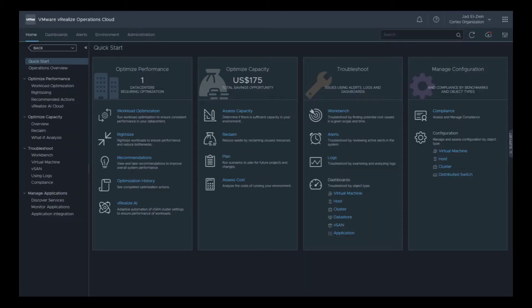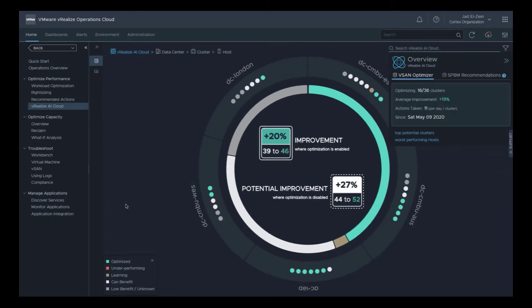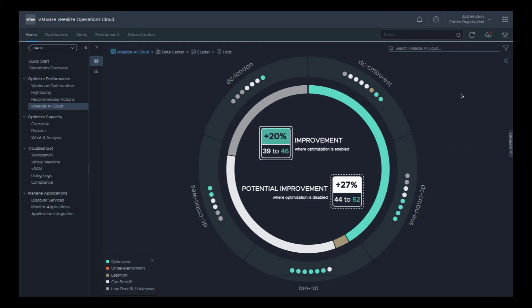Welcome to the vRealize AI overview demo. vRealize AI leverages reinforcement learning to dynamically self-tune your virtual infrastructure. It enables continuous optimization of your configured KPIs while factoring in the dynamic nature of traditional and modern applications. Diving into vRealize AI from the vRealize Operations Cloud homepage brings us to the environment overview. There are 16 out of 36 clusters being optimized with an average improvement of 19%. The colored inner ring shows the entire environment — where it's being optimized, where it's learning, where there's low benefit, or where a cluster can benefit but vRealize AI hasn't been enabled.